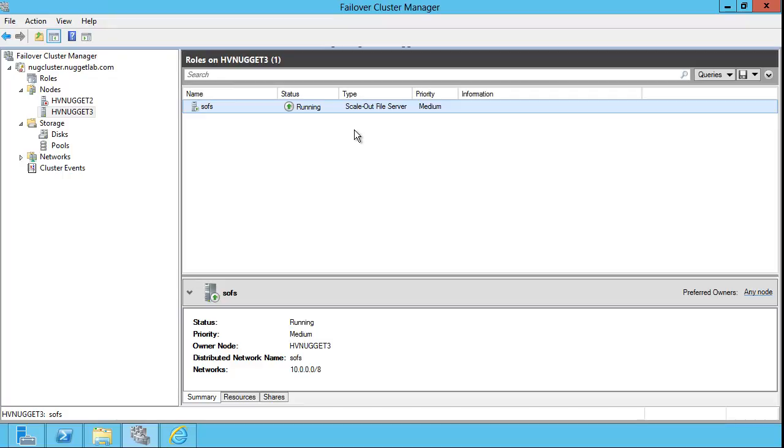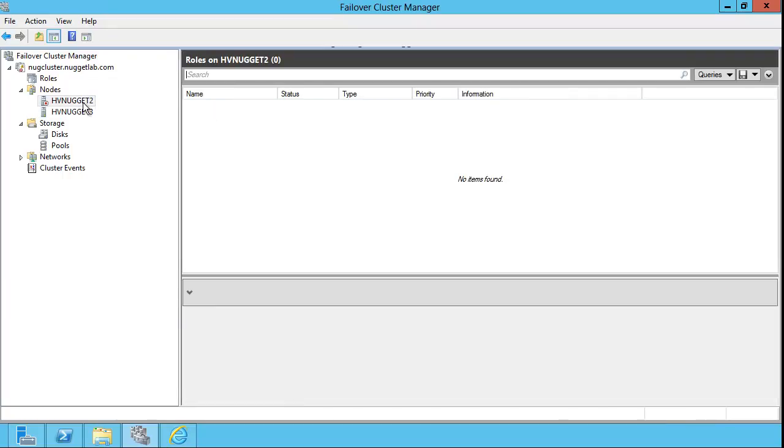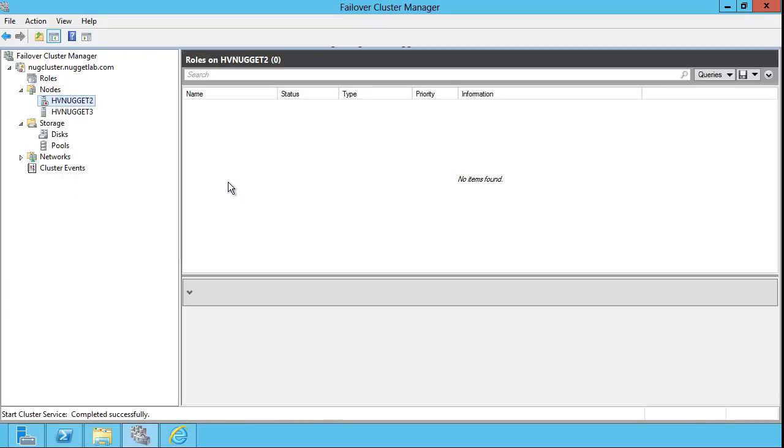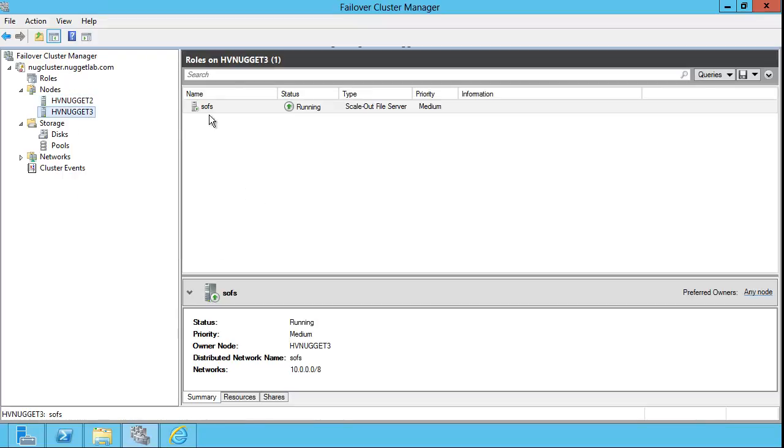That is, in a nutshell, what's up with Failover. And if we want to move the resource back to HVNugget2, of course, we'll need to bring HVNugget2 online again. Let me start the cluster service.